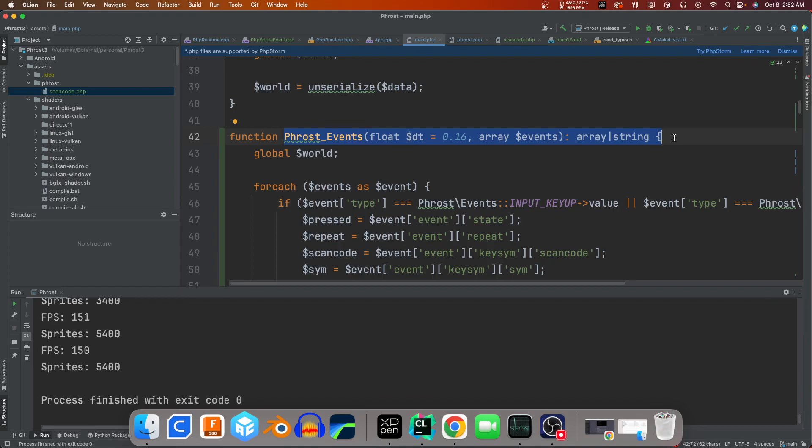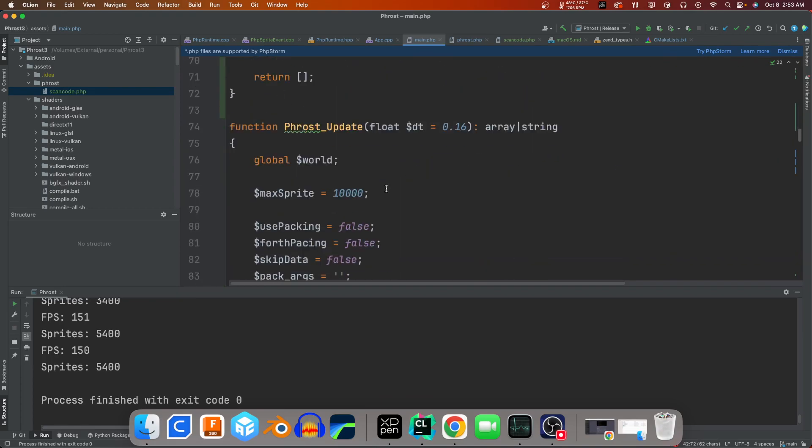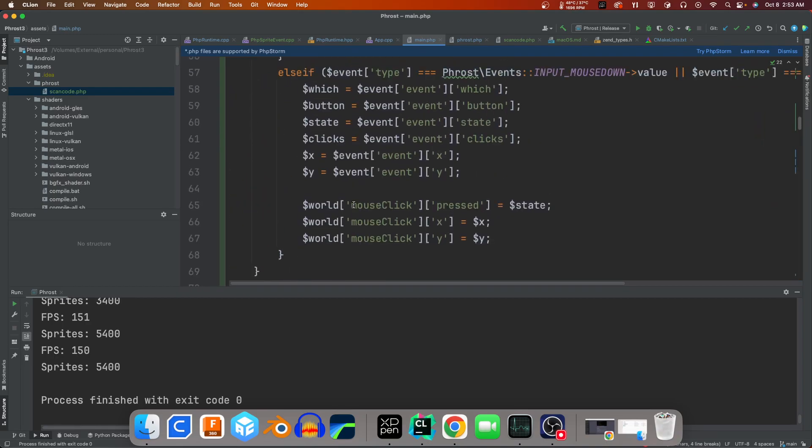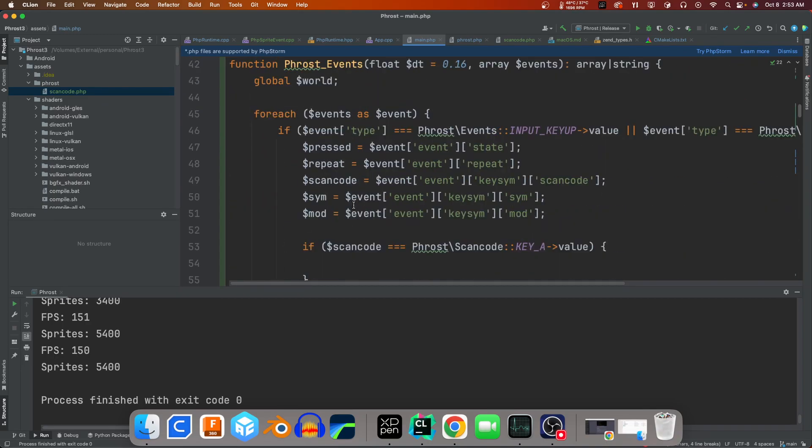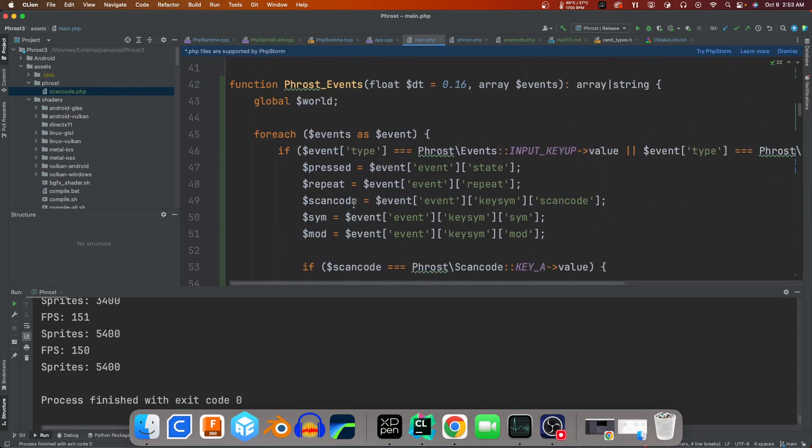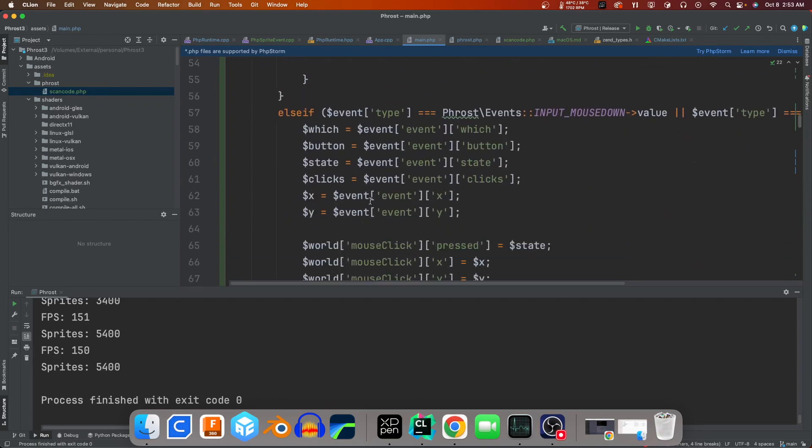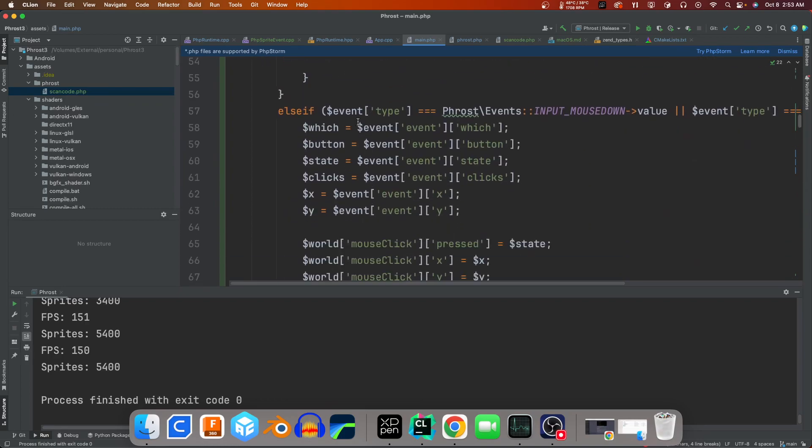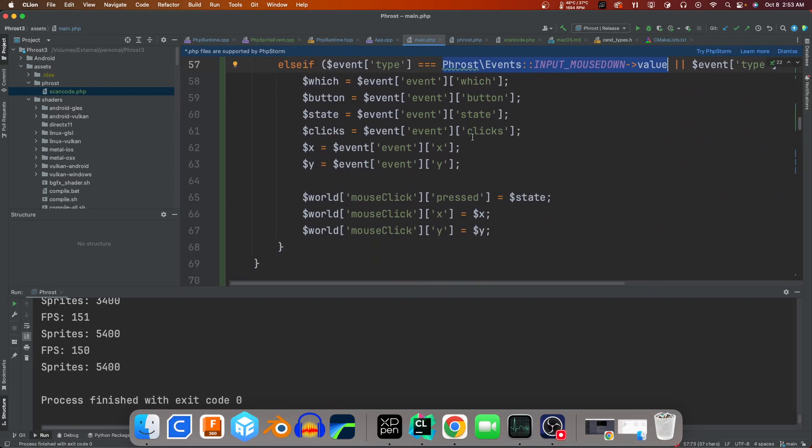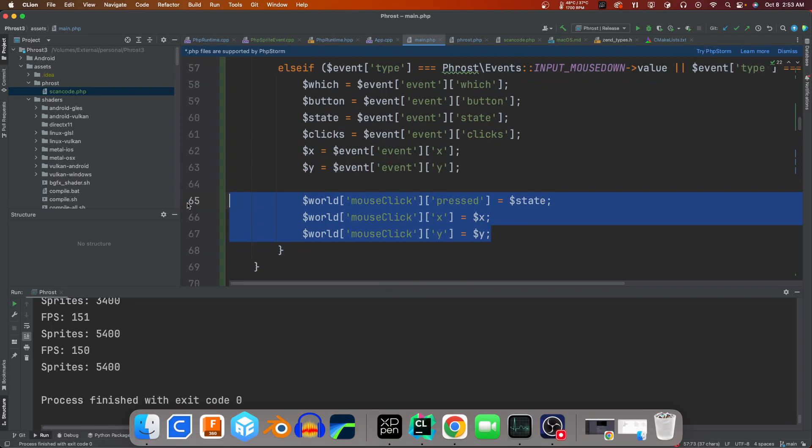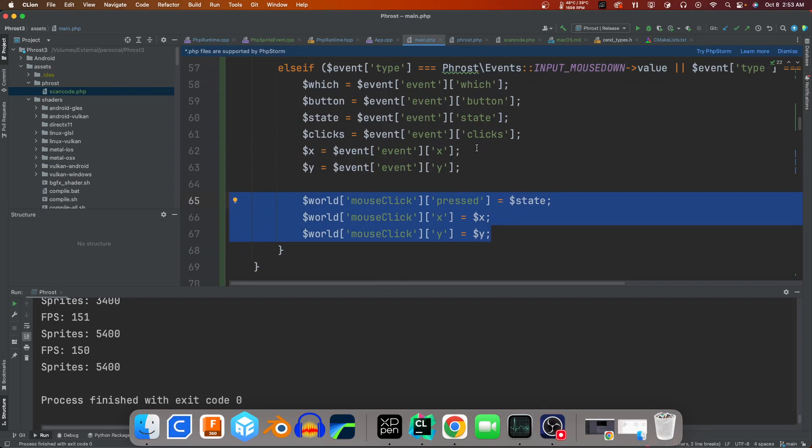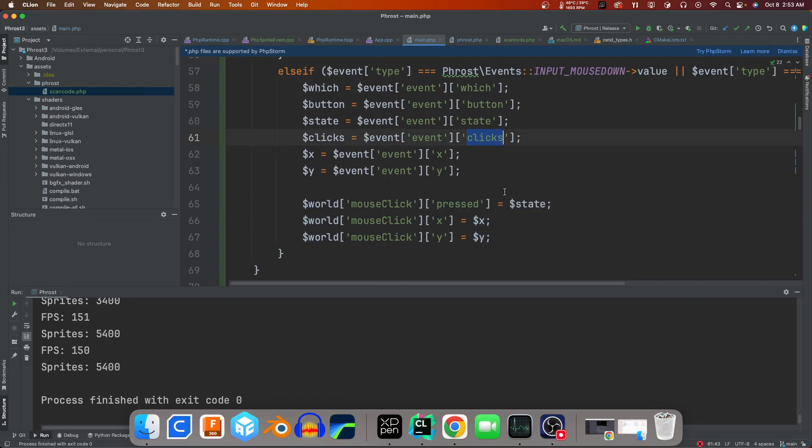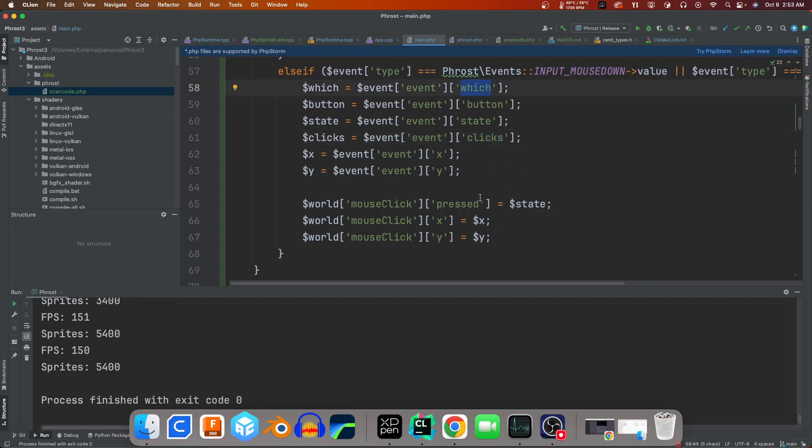For example, this is all really rough, like the frost_events mouse down value. This is just a PHP enum. But you can kind of get it, and then I set it to my global world state to see if mouse click is pressed and grab the x and y position. The clicks will be like if it's a single or double click, and which is the actual button that's clicked, so I don't care which one is clicked.